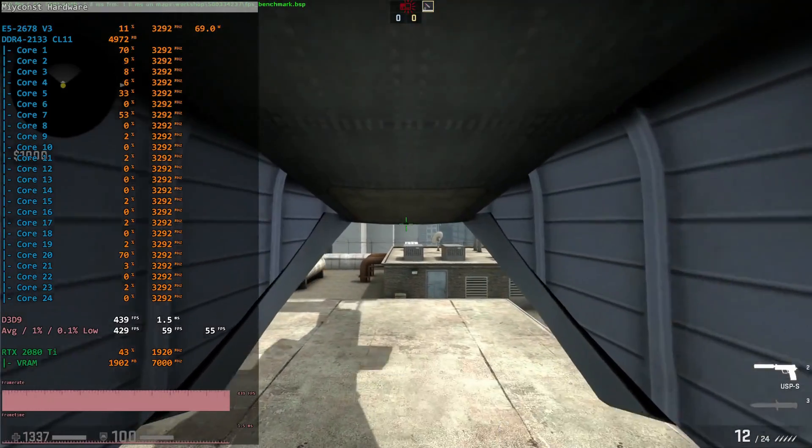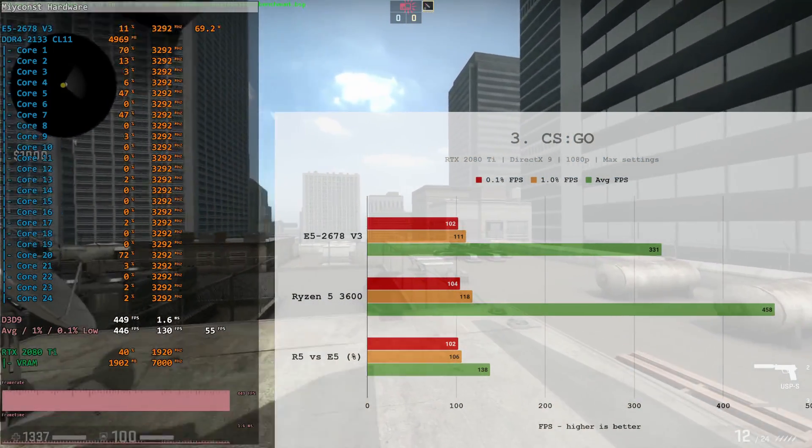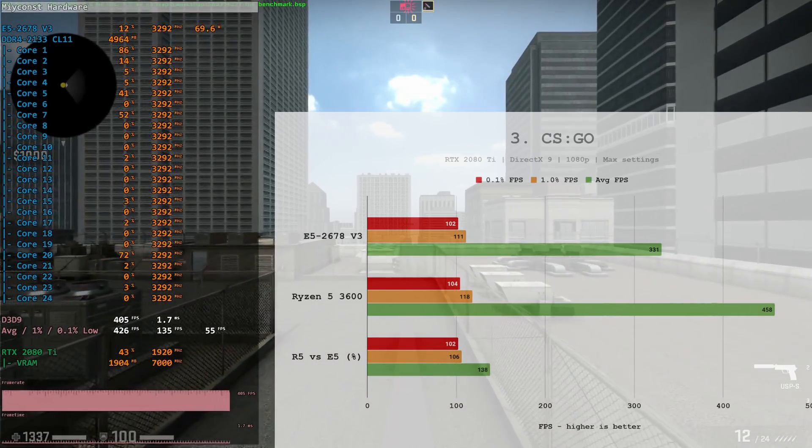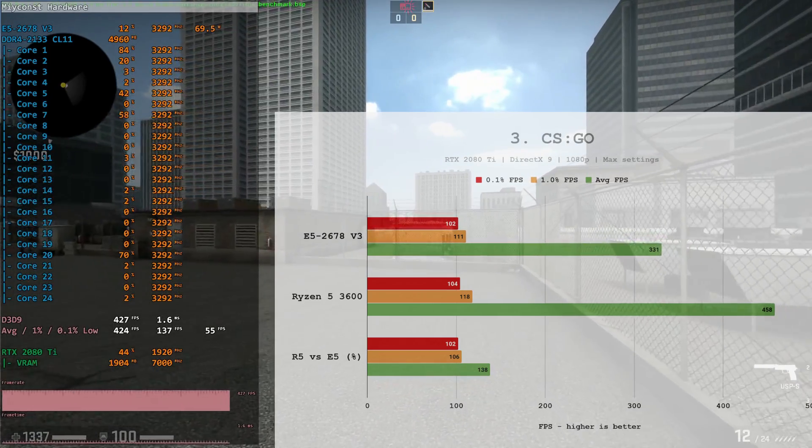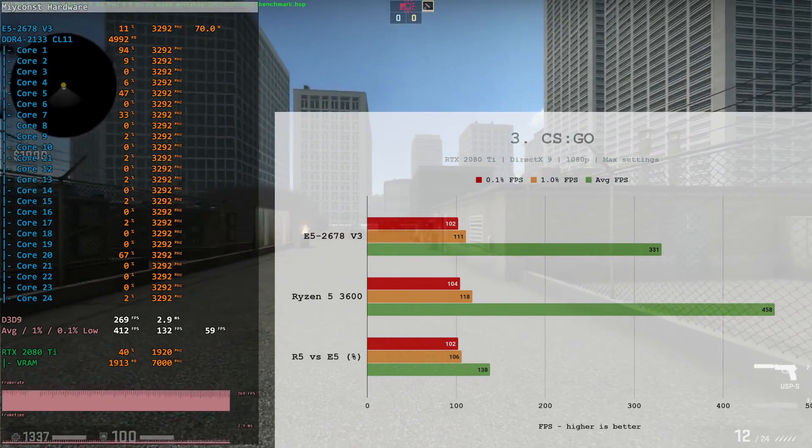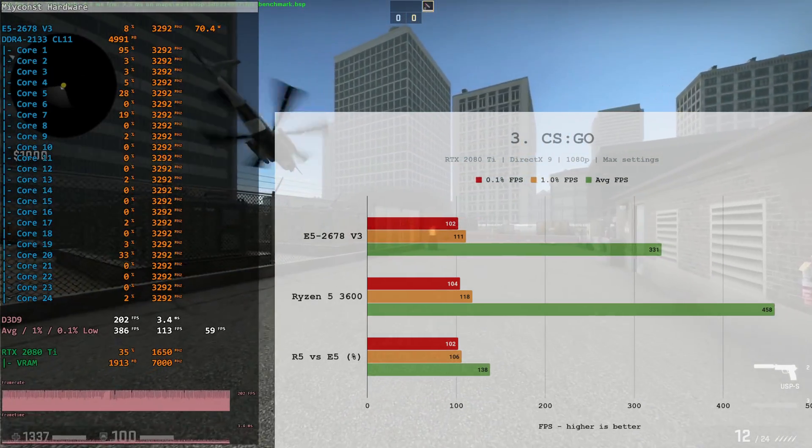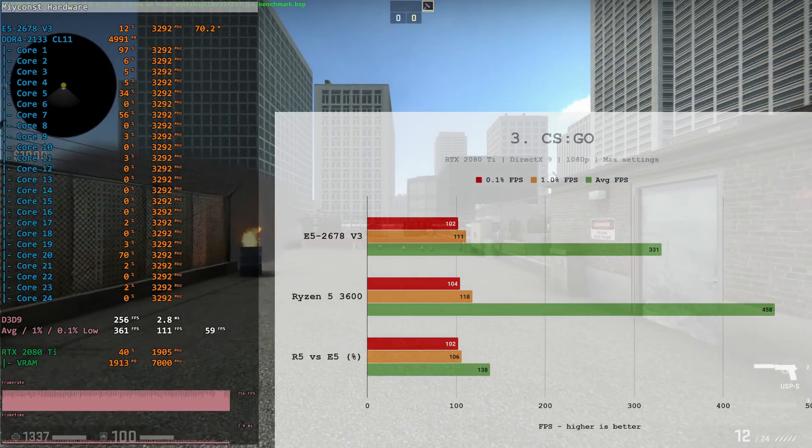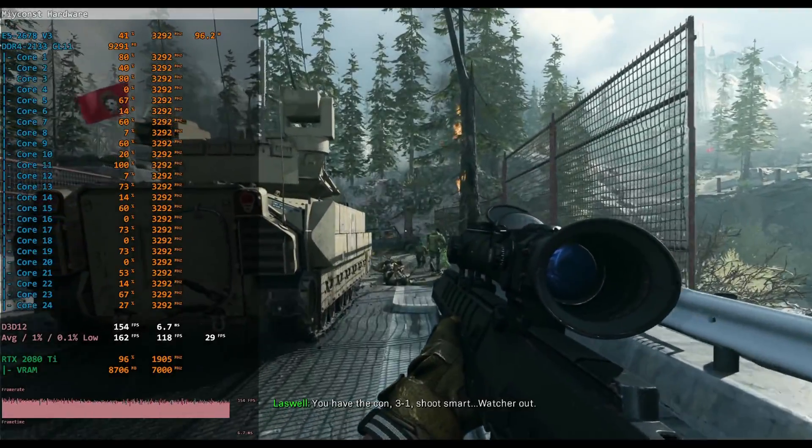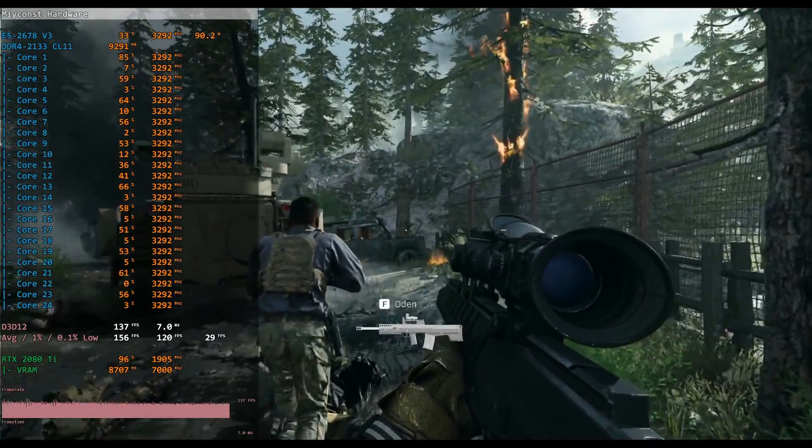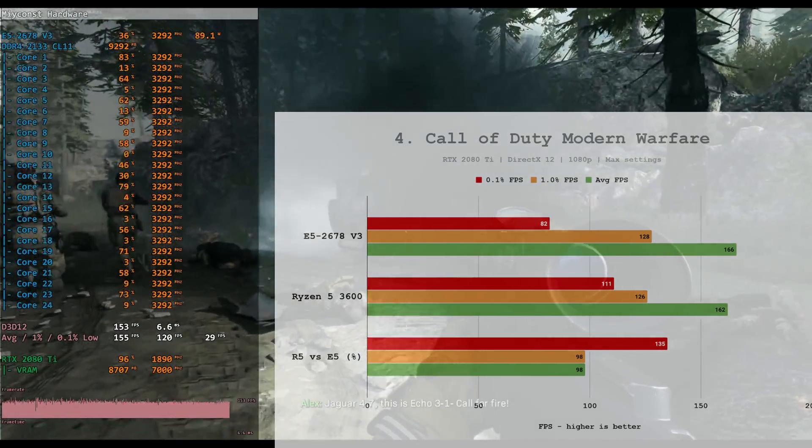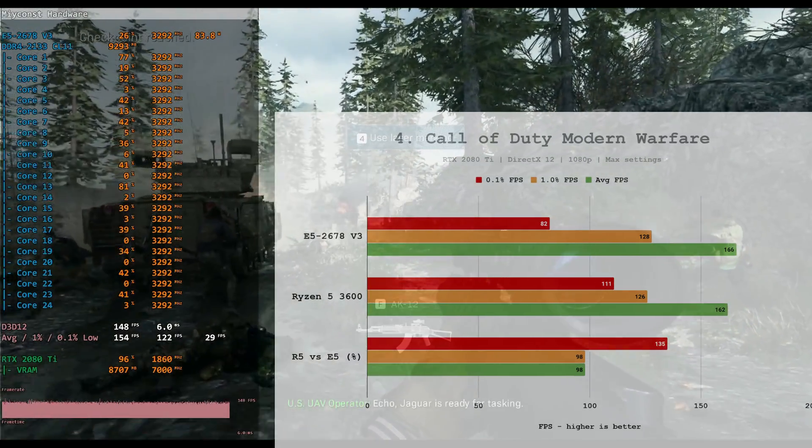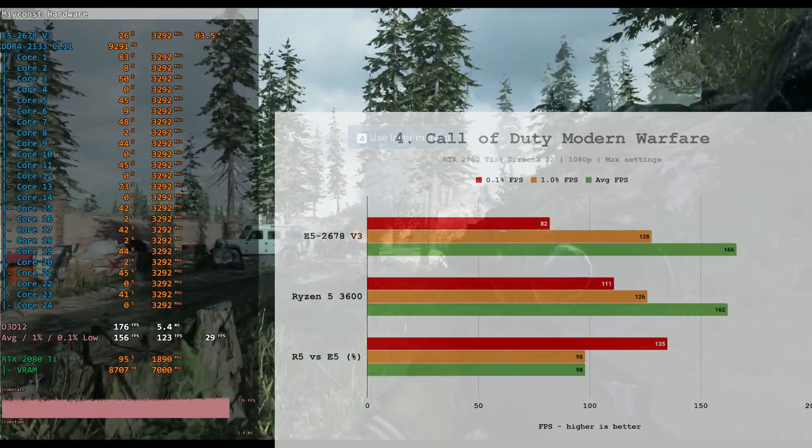CSGO or Counter-Strike Global Offensive. 0.1% and 1% low FPS values are almost identical, Ryzen 5 3600 is slightly ahead. Average FPS is significantly better with Ryzen 5 3600, 458 FPS compared to 331 FPS with Xeon E5 2678v3. Even though the difference is more than 100 FPS, I really doubt that anyone who has 300 plus FPS will be able to spot the difference. Call of Duty Modern Warfare. Even though this is a quite well optimized title and it's able to use multiple CPU cores, Ryzen 5 3600 is significantly faster when it comes to 0.1% low FPS. 111 FPS compared to 81 FPS, which means Ryzen 5 was 35% faster.